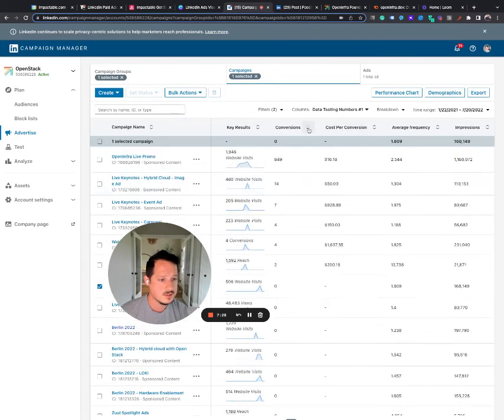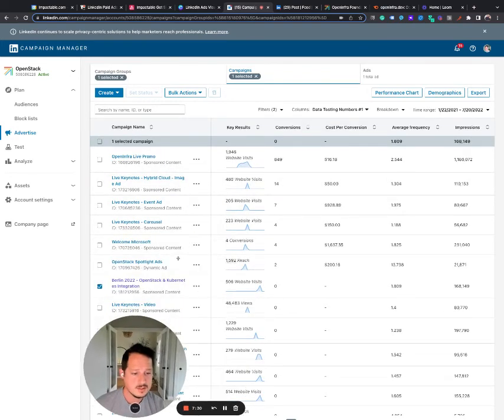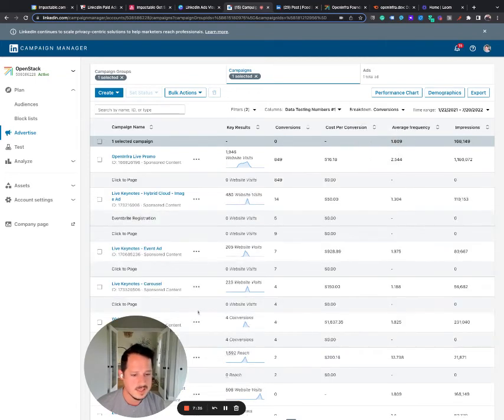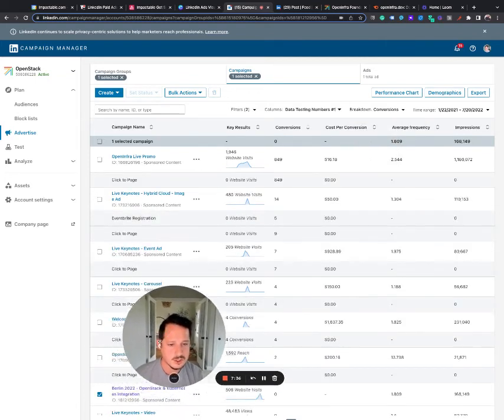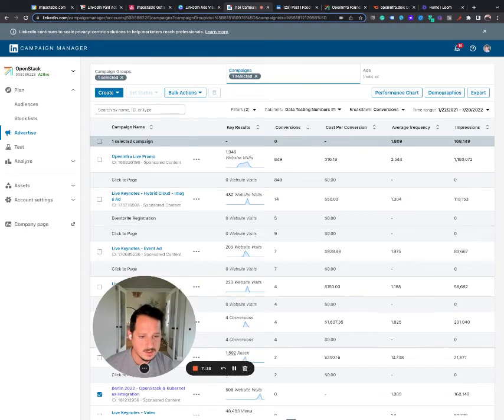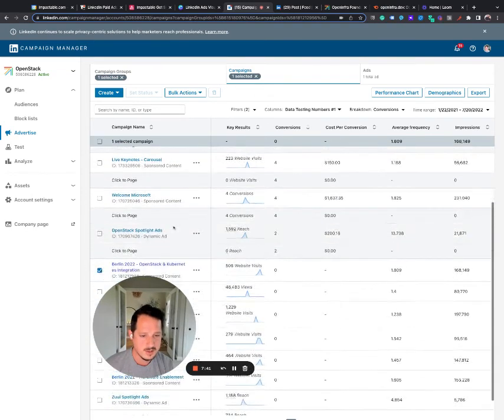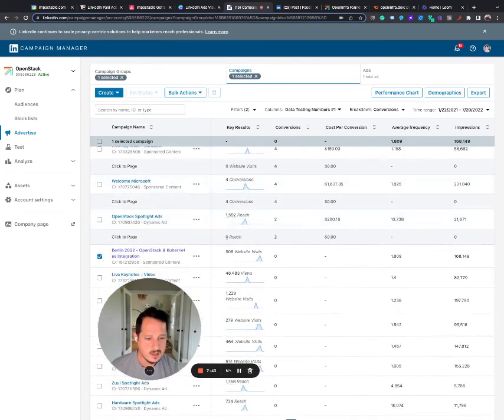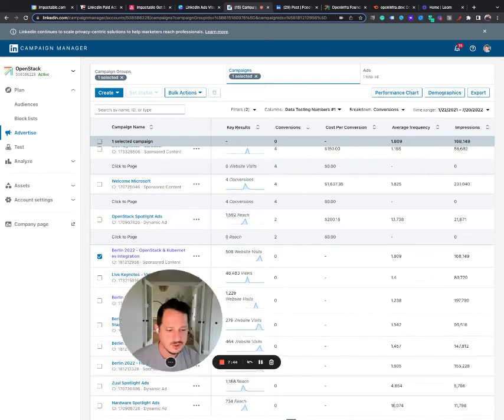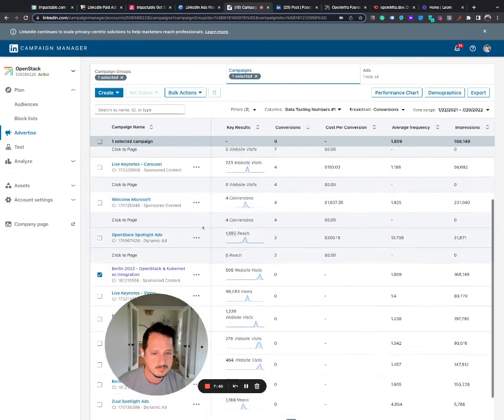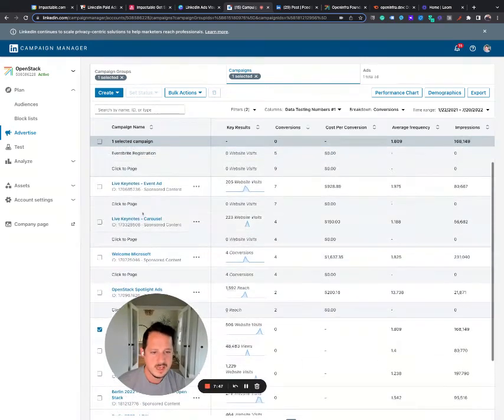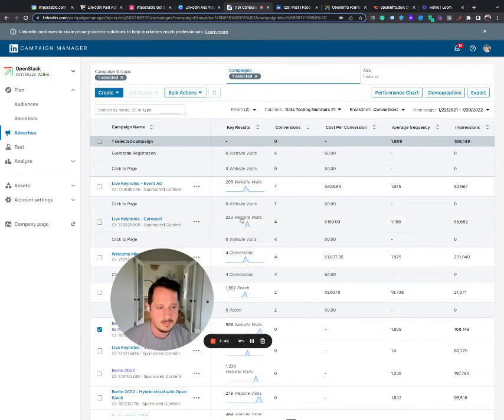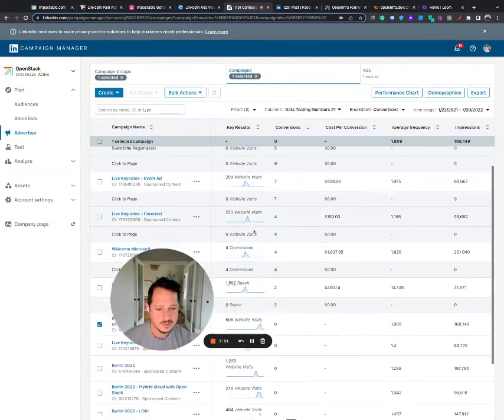So if I actually sort this by conversions and I do a breakdown by conversions, I can see that the conversions you actually wanted were, I think, these Eventbrite registrations. And so it looks like only there was only one campaign that had Eventbrite registrations.